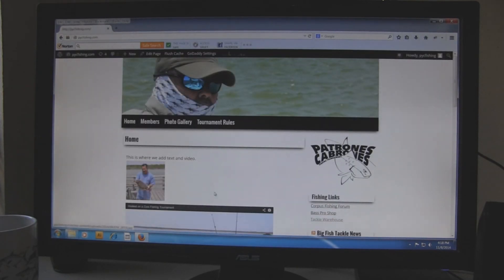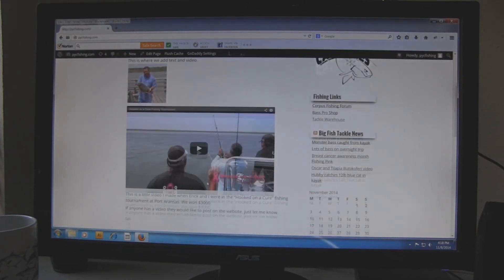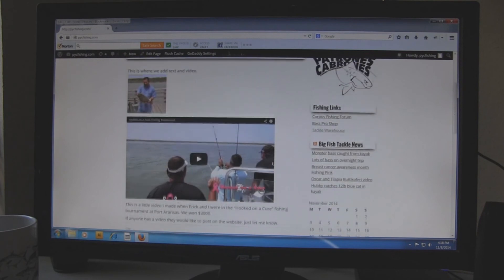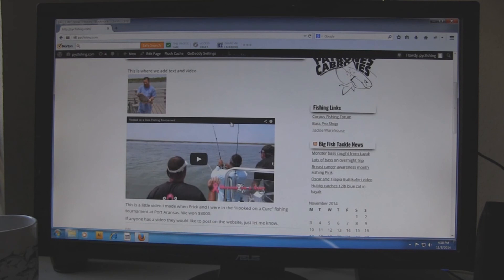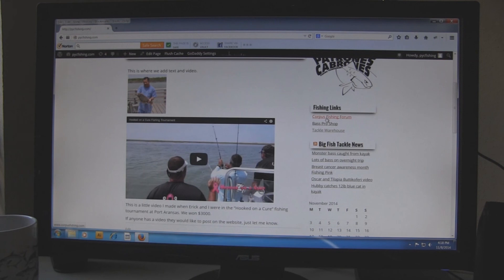And there it is. Right there. That's how you add the pictures and text to the webpage. But on our homepage, if you see on the side, I put a little link bar there that has just fishing links of different places you might want to go. If you have a favorite link that you want on the website, just go ahead and add it. I'll show you how to do that next.